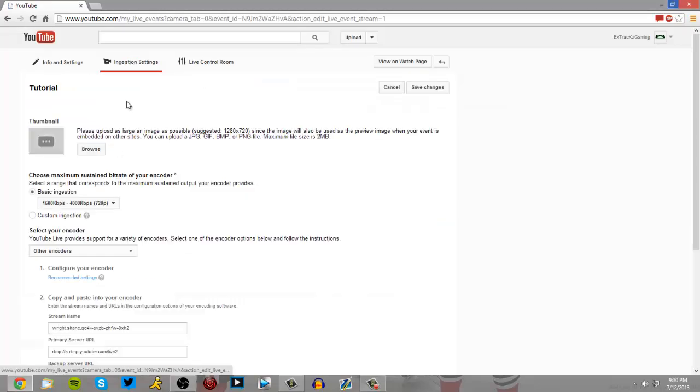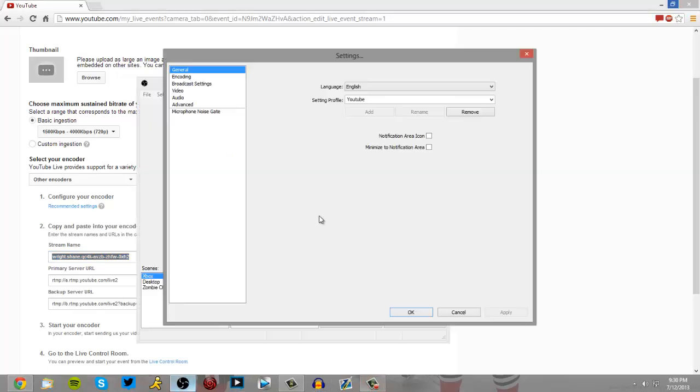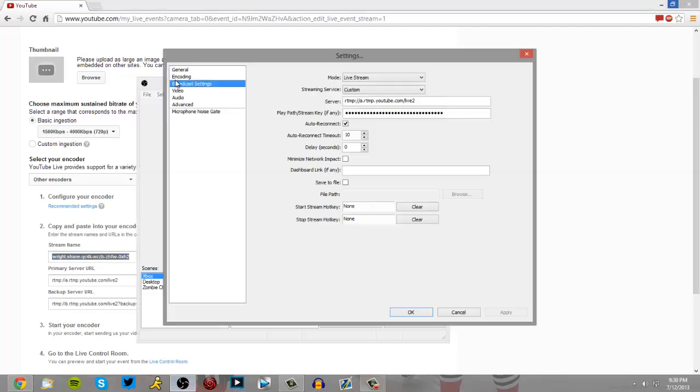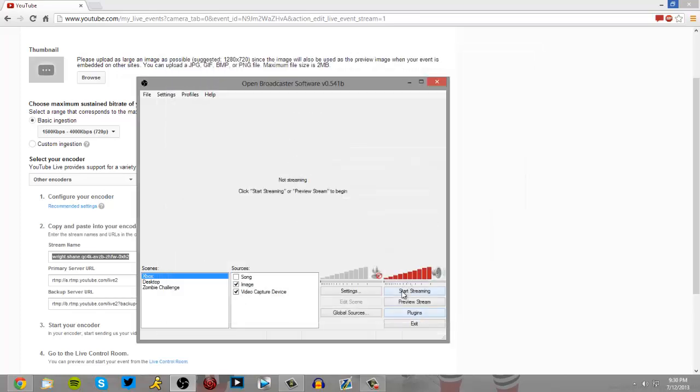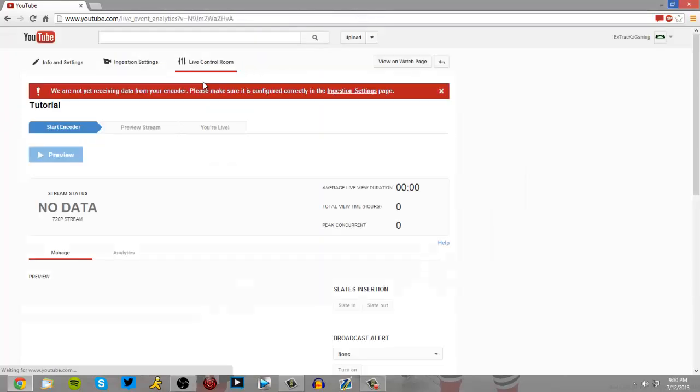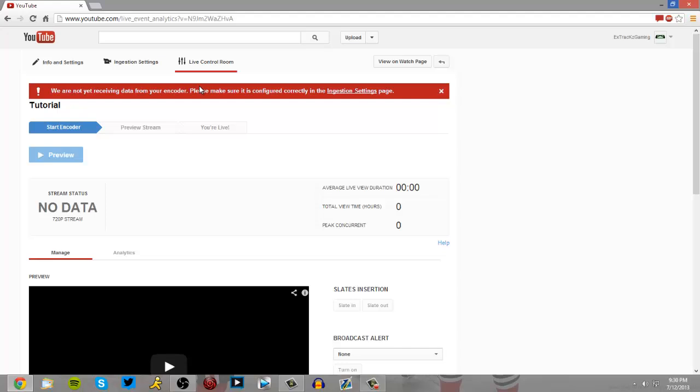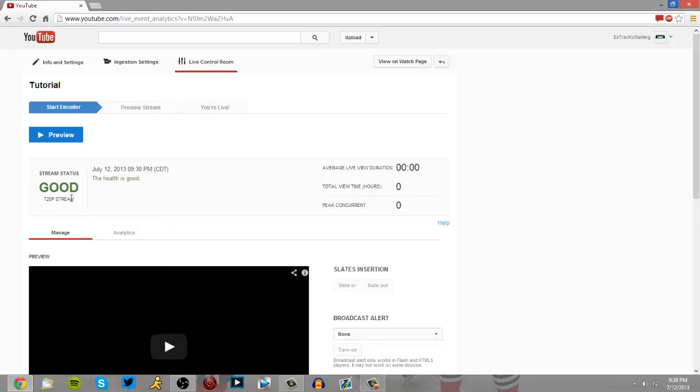But here it says we're streaming and just to make sure, I'm going to put in my stream key. Apply. Start streaming, go to live control room. And once it starts processing, and there you go. So you have this stream. Everything is good on it.